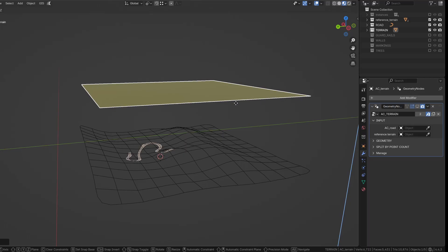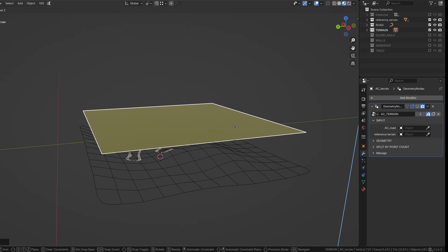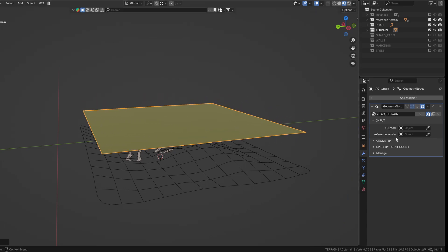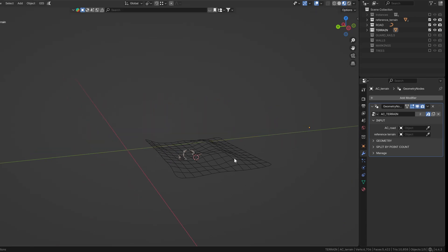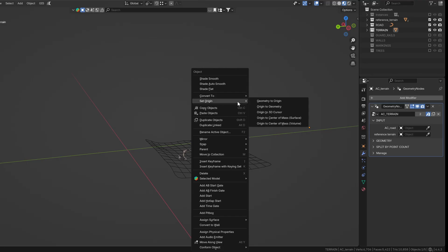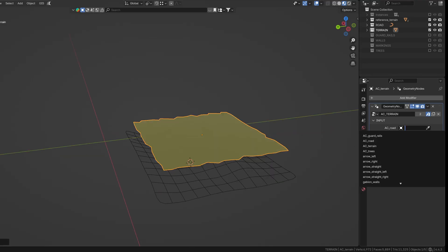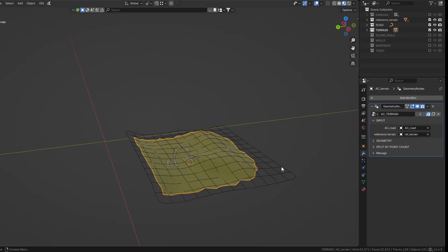Let's move on to the terrain tool. First, place the plane slightly above the reference terrain. For the tool to work properly, make sure the origin of the plane is set to the geometry. Now, in the modifier settings, assign both the reference terrain and the road object.